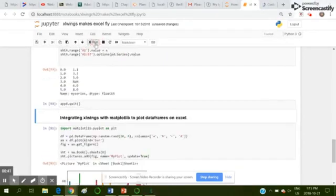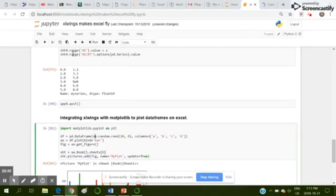We can also integrate Matplotlib with Excel Wings to generate desired plots.